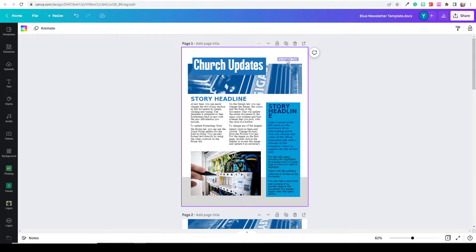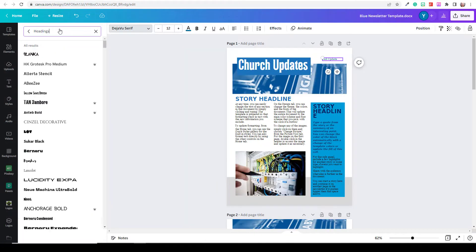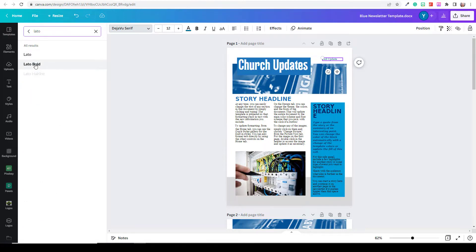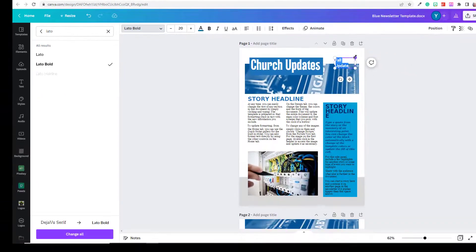Where it says 'Newsletter Date,' I'm going to change that to 'Fall Update,' and then I'm going to change it to a very standard but easy-to-read typeface I use quite a bit — that's Latto. I'm going to use bold because it makes it a little bit easier to read. If I want to increase the size, I can just pull on the box or go up here and do that — let me make it a little bit larger.